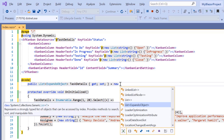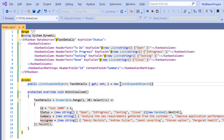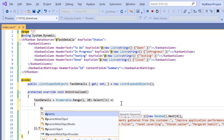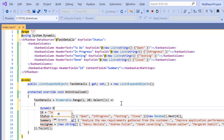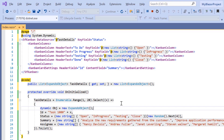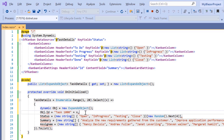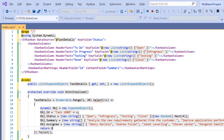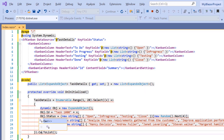Next, I need to create a dynamic instance for the expando object class. So within the OnInitialized method, I declare a variable of type dynamic and initialize the expando object. Using this dynamic instance, I'll generate a dynamic object and return it. Then cast this enumerable list to the expando object type.